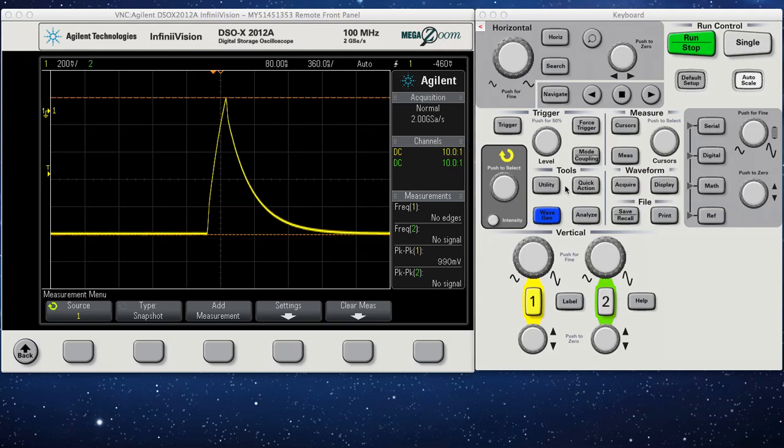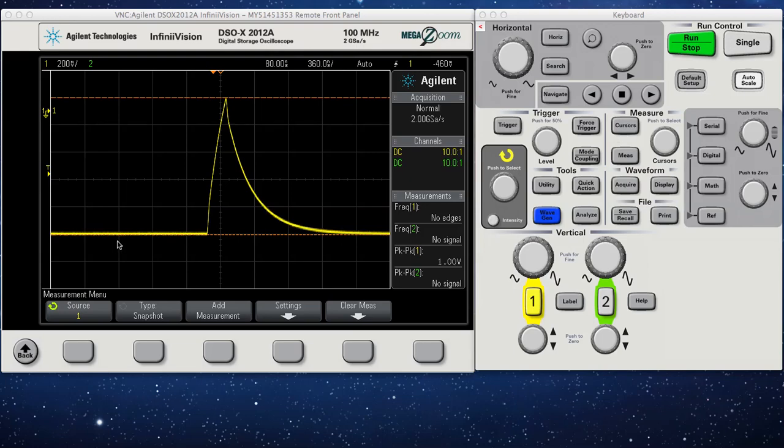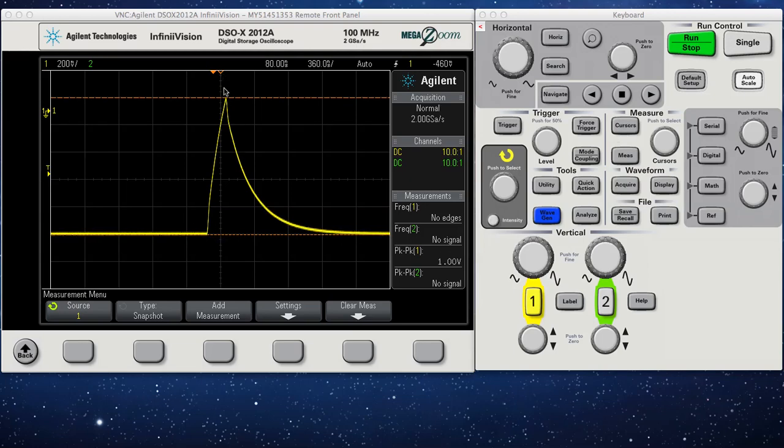I'm going to show you briefly how to use the cursors. Right now I'm sending a voltage pulse of 1 volt into an RC circuit, and I'm measuring the voltage across the capacitor.